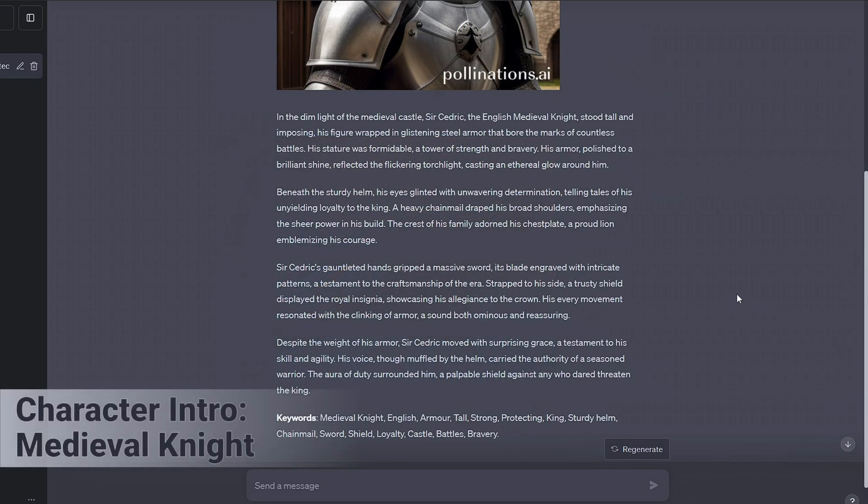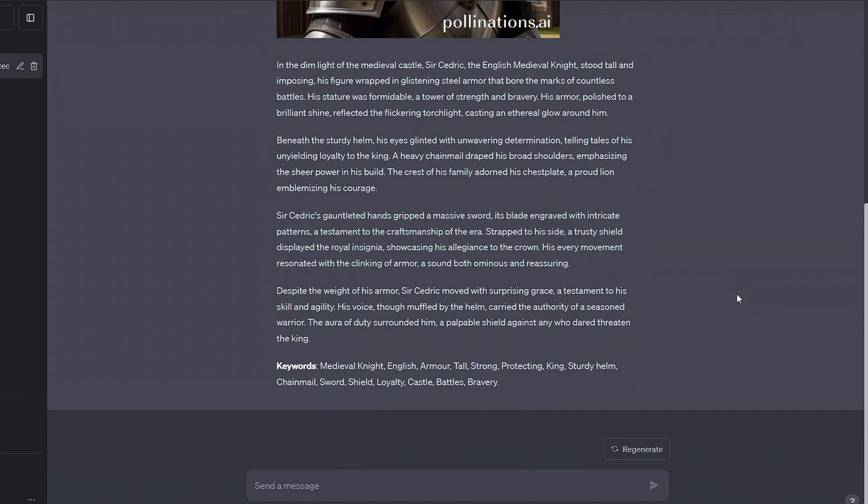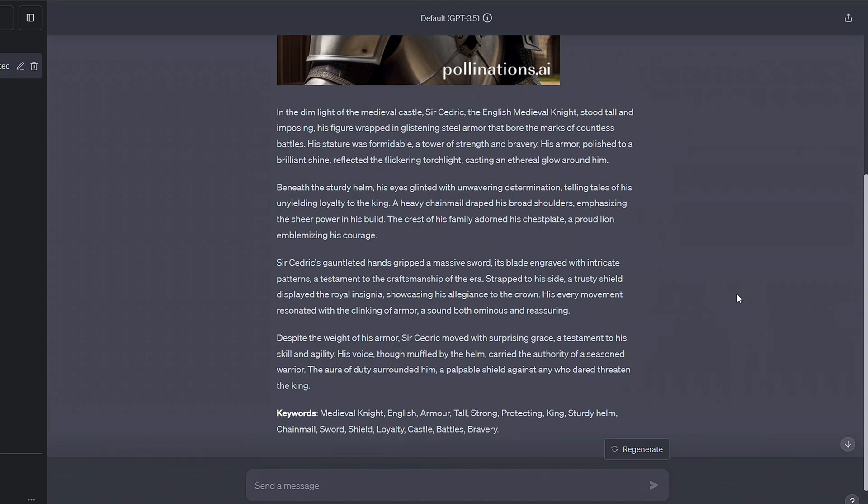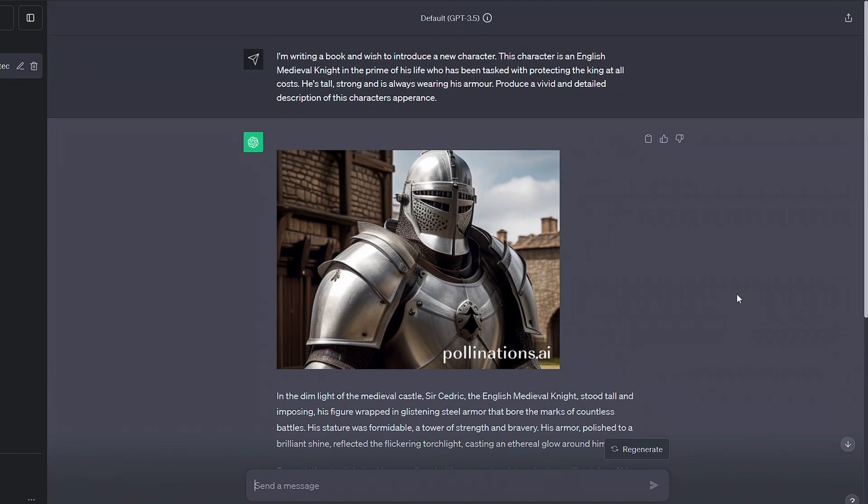If we want an outline of a character, maybe some kind of English medieval knight, it will accompany it with a general representation of that person too, which can be pretty useful.